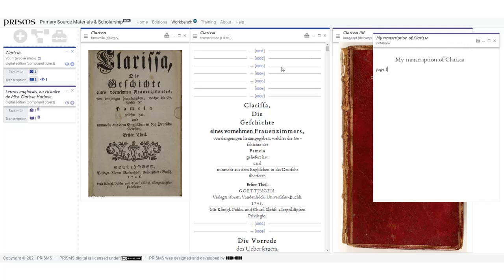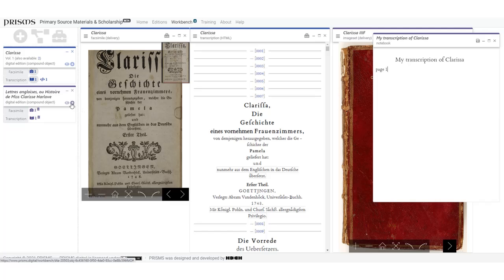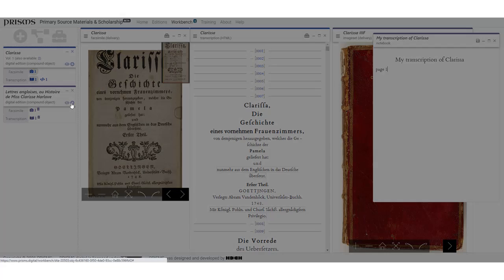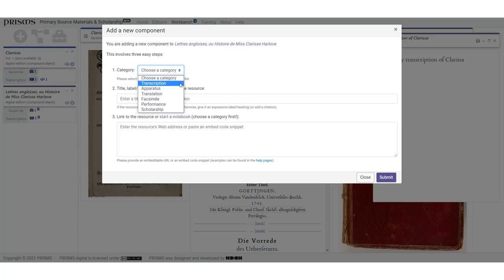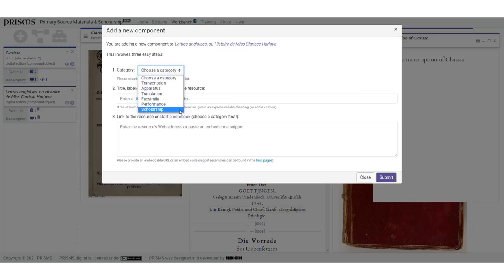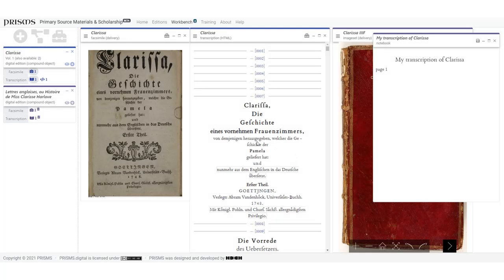The types of components you can add aren't limited to facsimiles and transcriptions. You can also add and embed performances of the work, such as a YouTube video and related scholarship, and create or link to editorial apparatus, such as an introduction to the work.